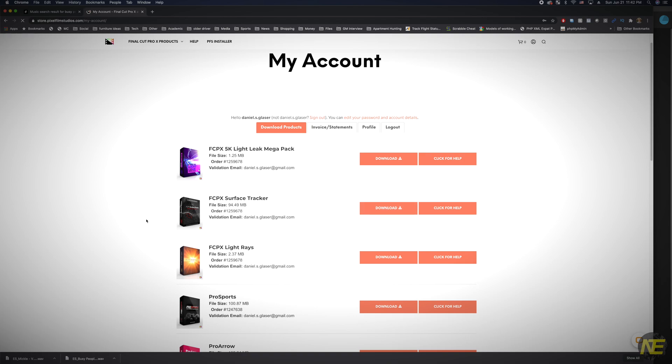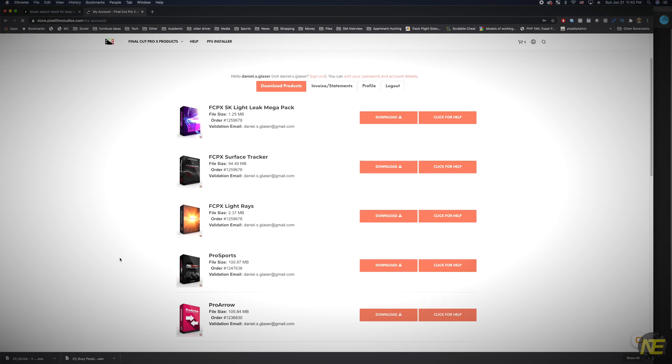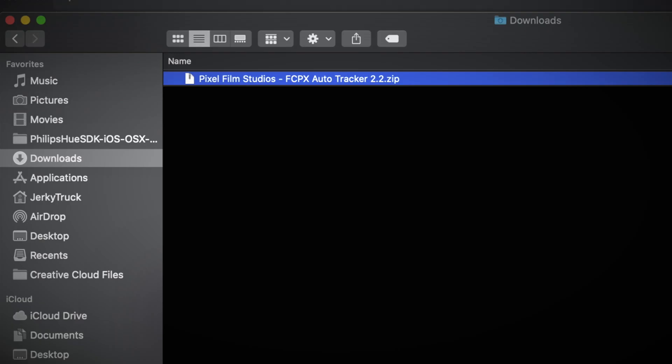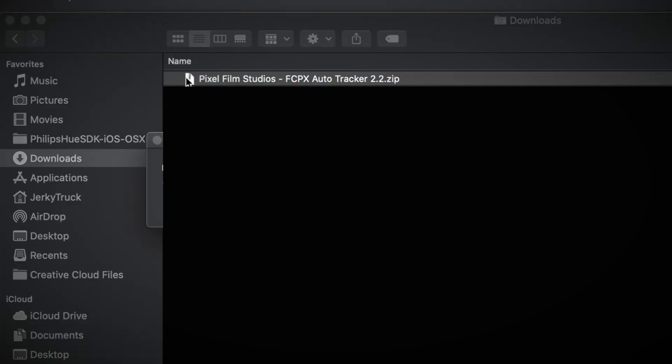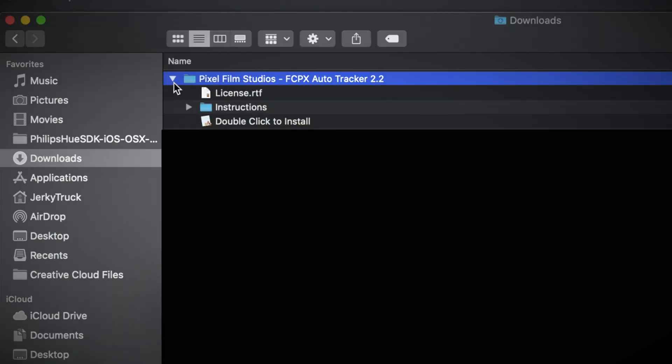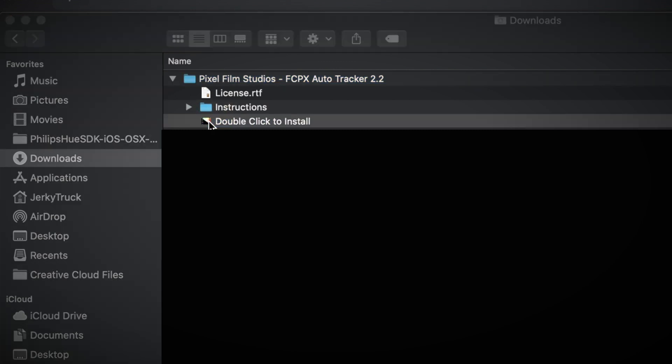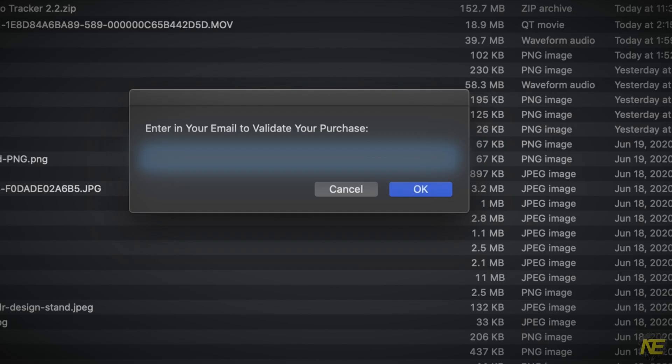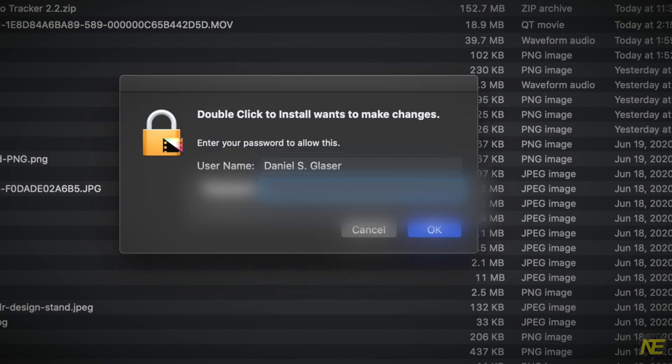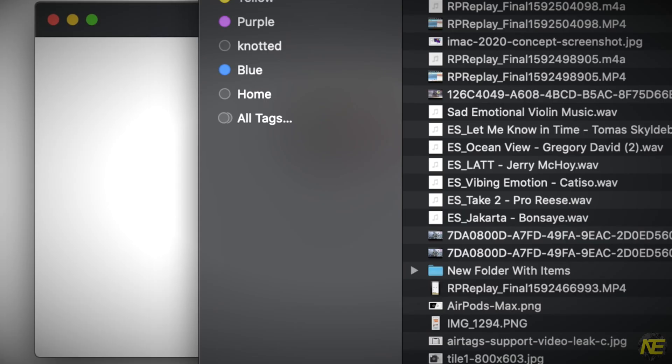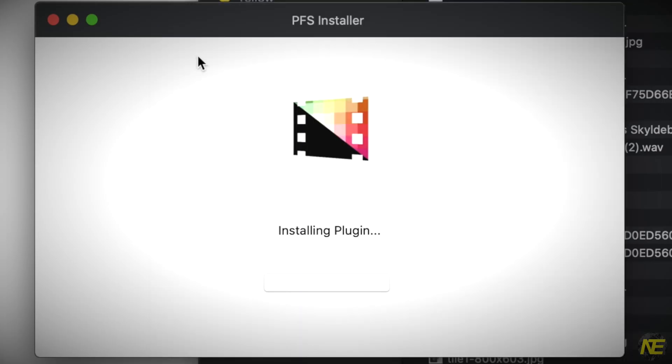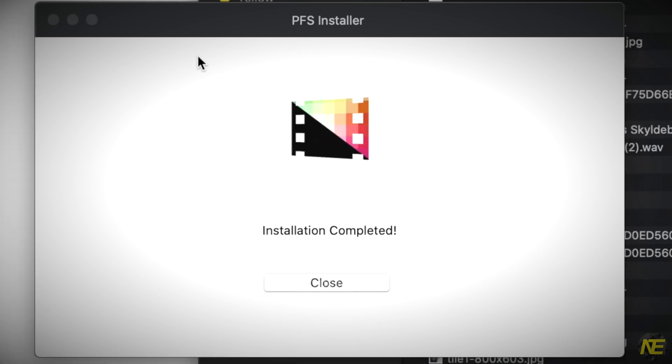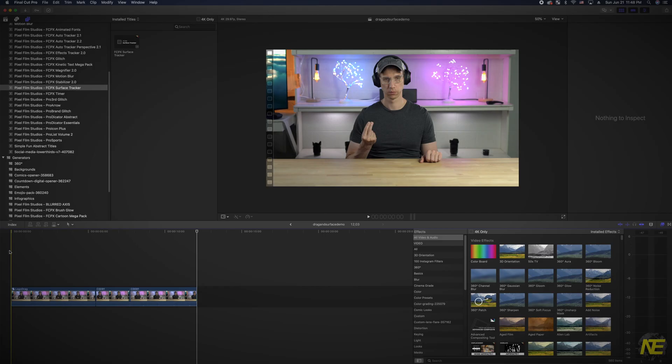While downloading, make sure Final Cut is closed. Once you've downloaded your plugin, you'll need to unzip the download file, open the folder, double-click the install file, then select Begin Installation in the install window. You may be asked for your email as a credential and computer password to complete the install. Overall, the installation process is fast and easy. Alright, let's open Final Cut Pro.